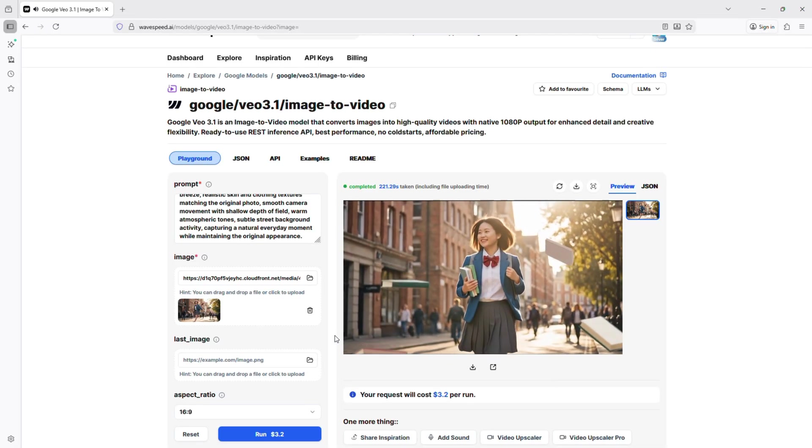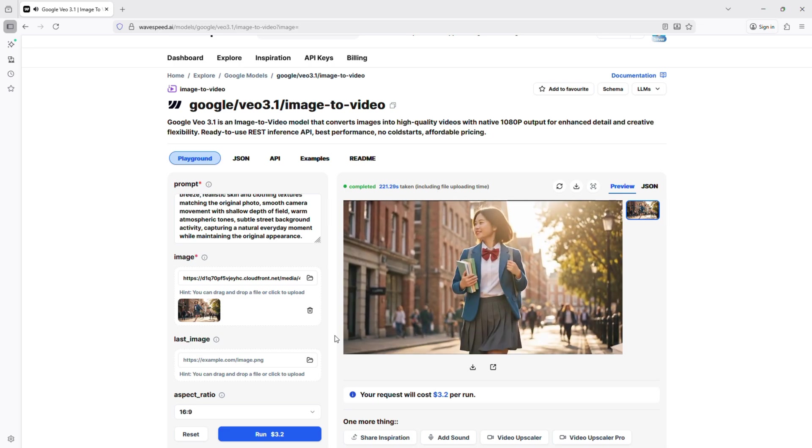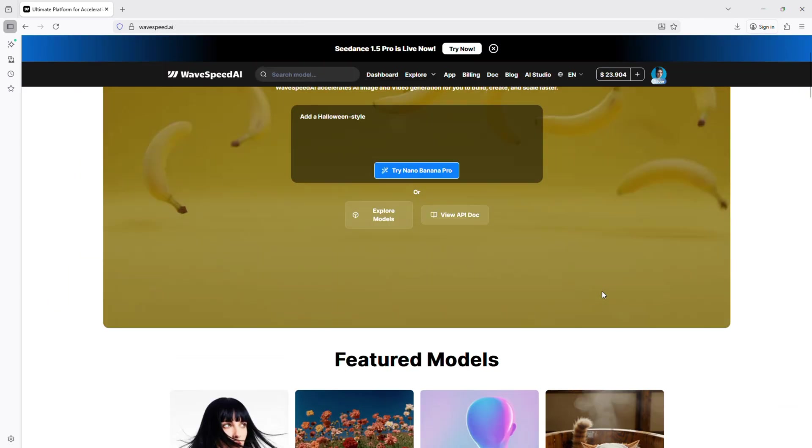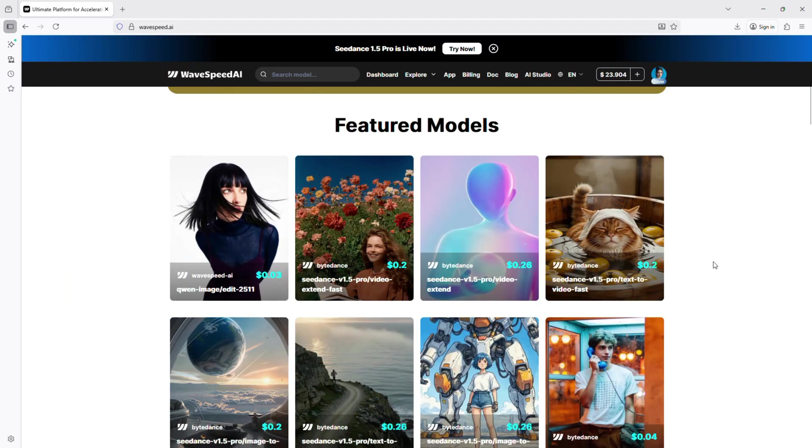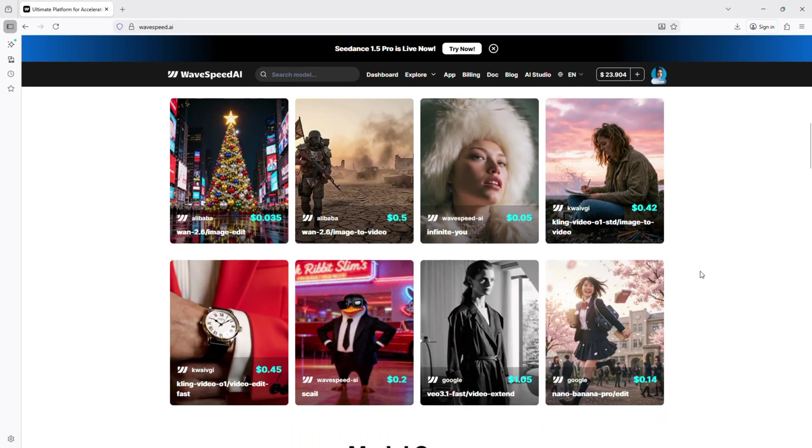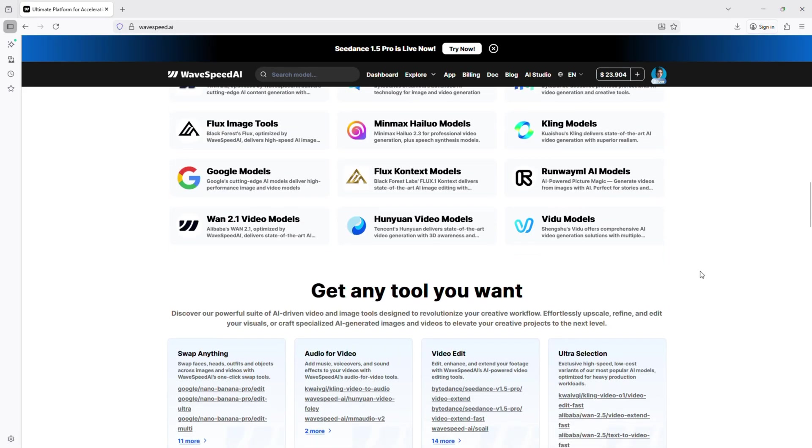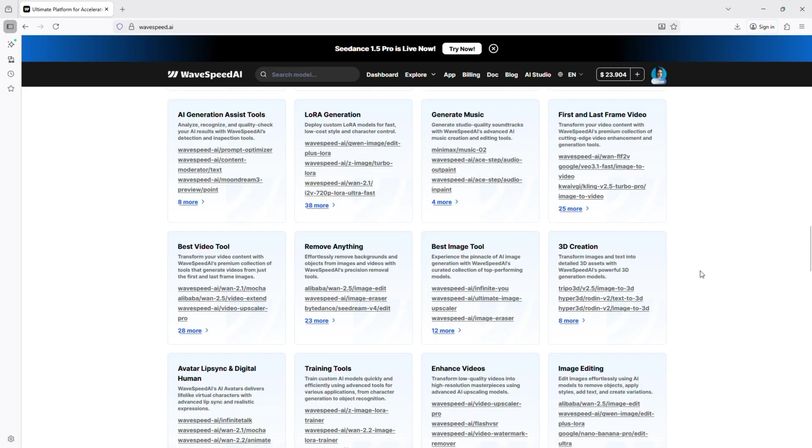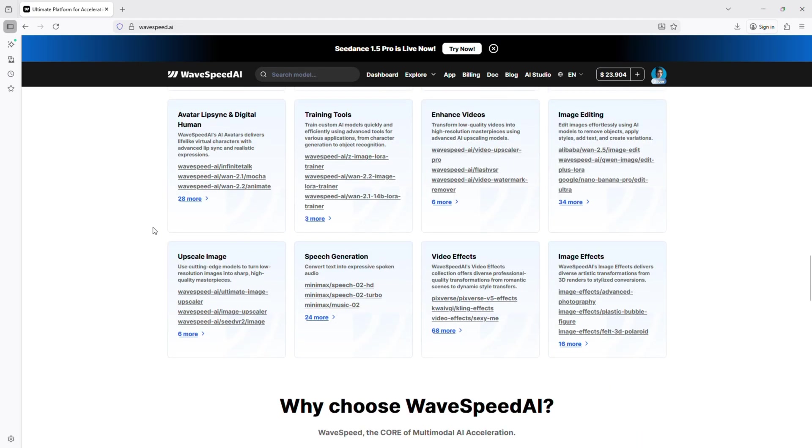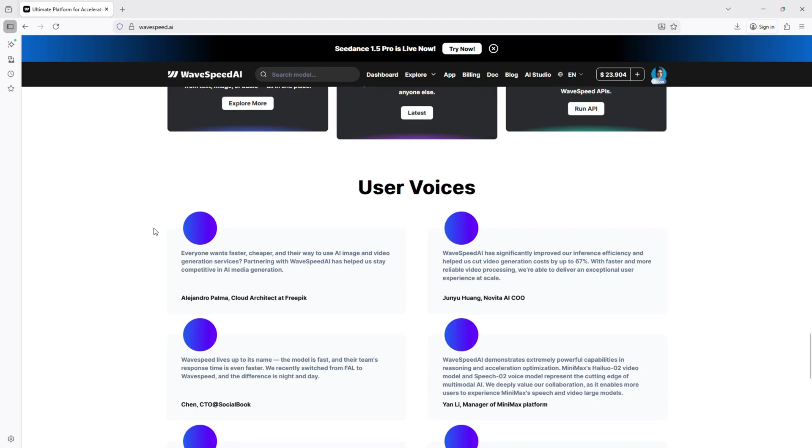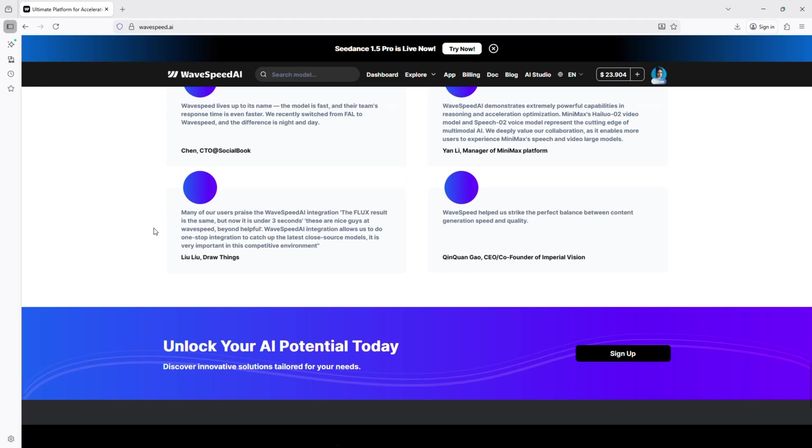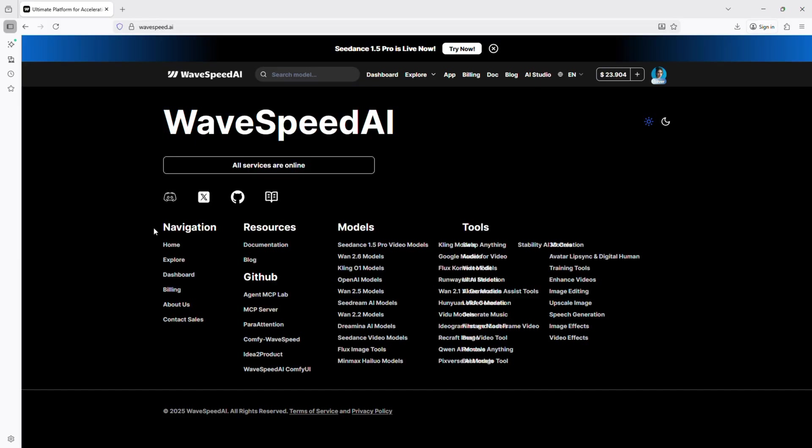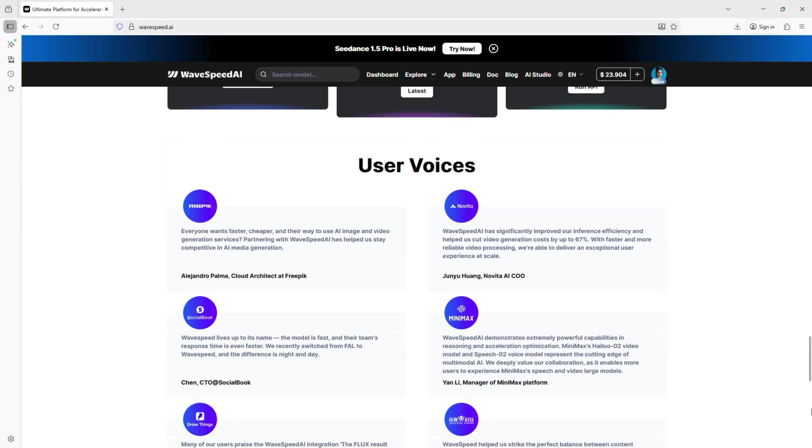If you want to try WaveSpeed AI yourself, click the referral link in the description to sign up and get $1 in credits instantly. That's it for today's deep dive into WaveSpeed AI: fast, stable, professional, and affordable. A must-have tool for any AI creator.